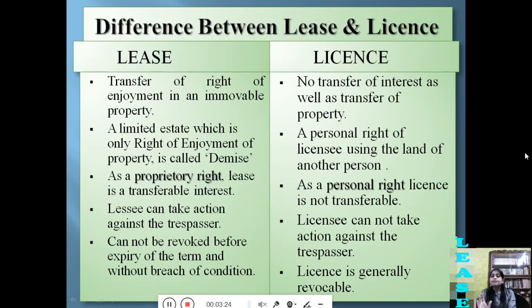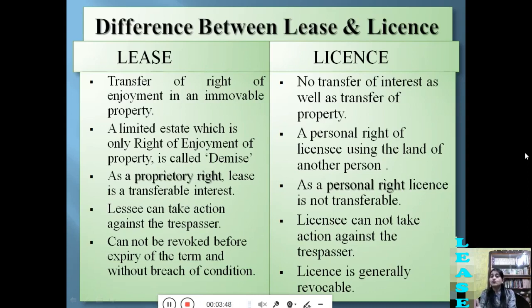In lease, it is a transferable interest — the lessee can transfer his proprietary right, which is called a sub-lease. But in license, it is a personal right and cannot be transferred. For example, if you get a driving license, you have no right to transfer that driving license to your friend — it is a personal right and cannot be transferred. The lessee can take action against a trespasser, but a licensee cannot. Lease cannot be revoked before expiry of the term and without breach of condition, but a license is generally revocable.